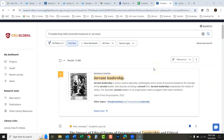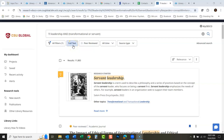In the new EBSCO discovery service, we're going to talk about how to turn the peer-reviewed limiter on so you just get peer-reviewed journals. It looks kind of like it's already on because there's a check mark, but the way it works is: if it's blue, that means it's turned on. Right now, full text — which means you get the full articles — is turned on. All you do to turn the peer-reviewed limiter on is click right here.